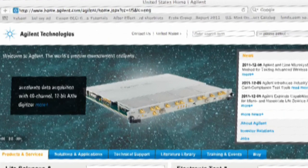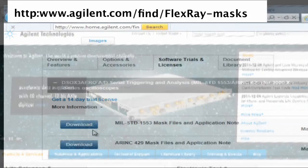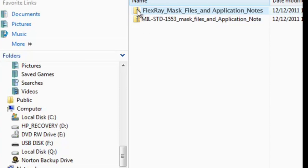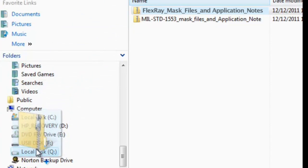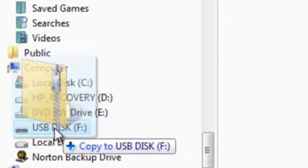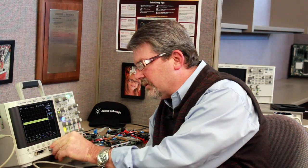The first step is to download the various FlexRay mask files that Agilent provides on our website. These mask files are available at no charge. After storing the appropriate files to your USB memory device, insert it into the scope's front panel USB port.